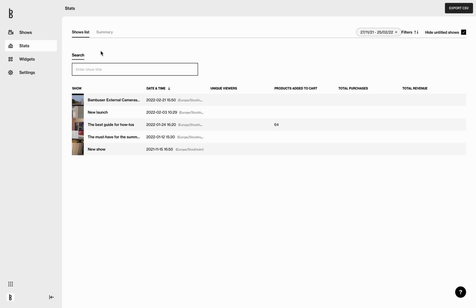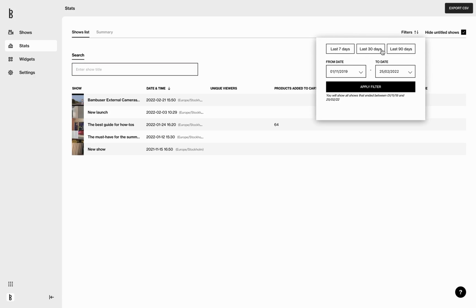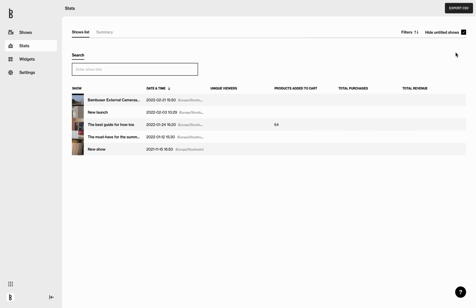In here you will see an overview of your shows. You can search for a show title, filter on time period, hide untitled shows, and export all the data in a CSV file.